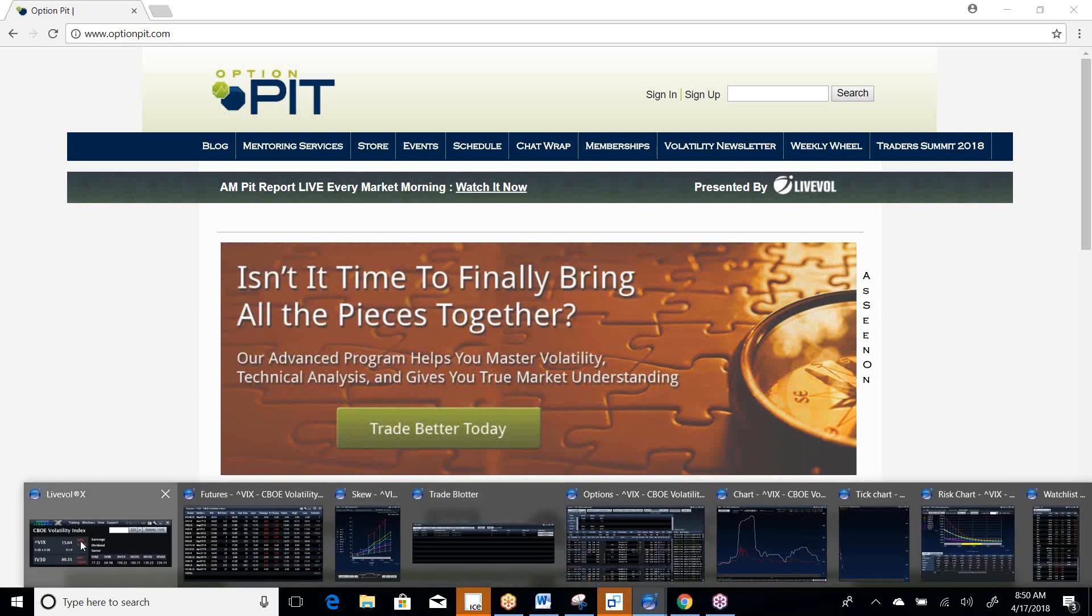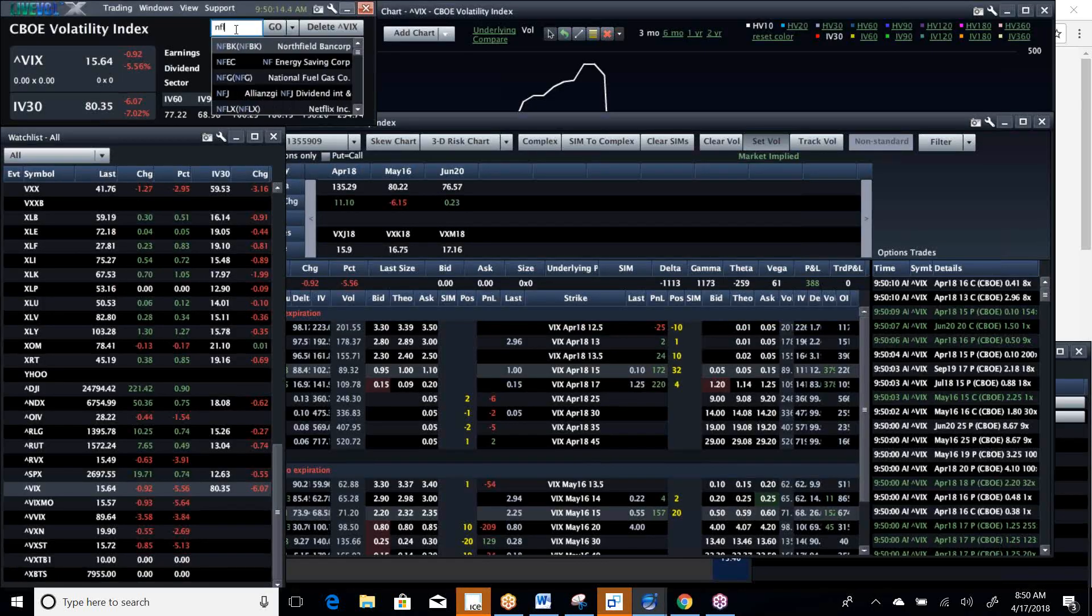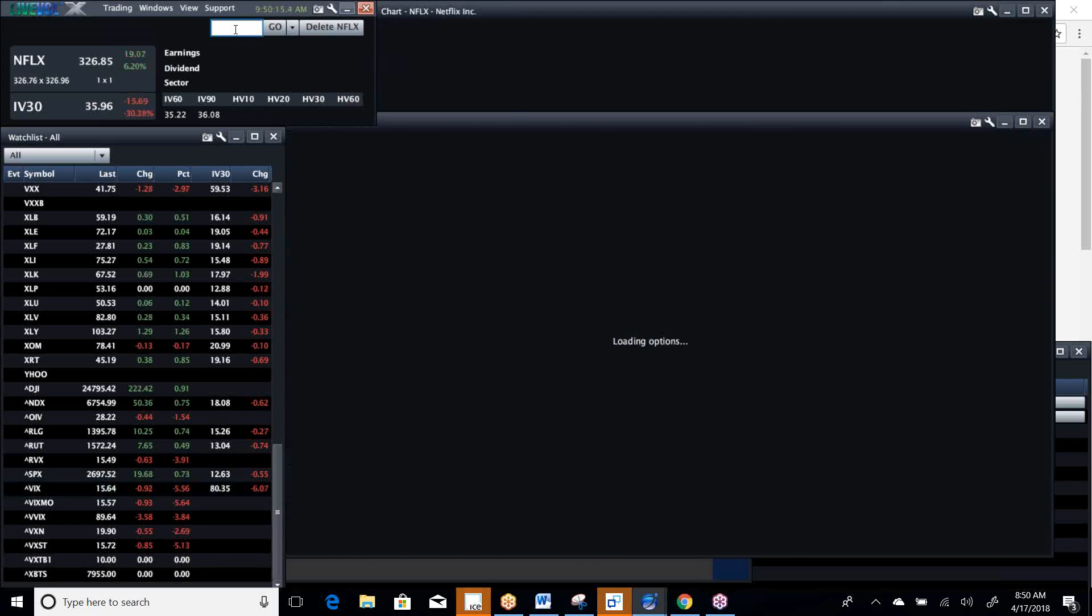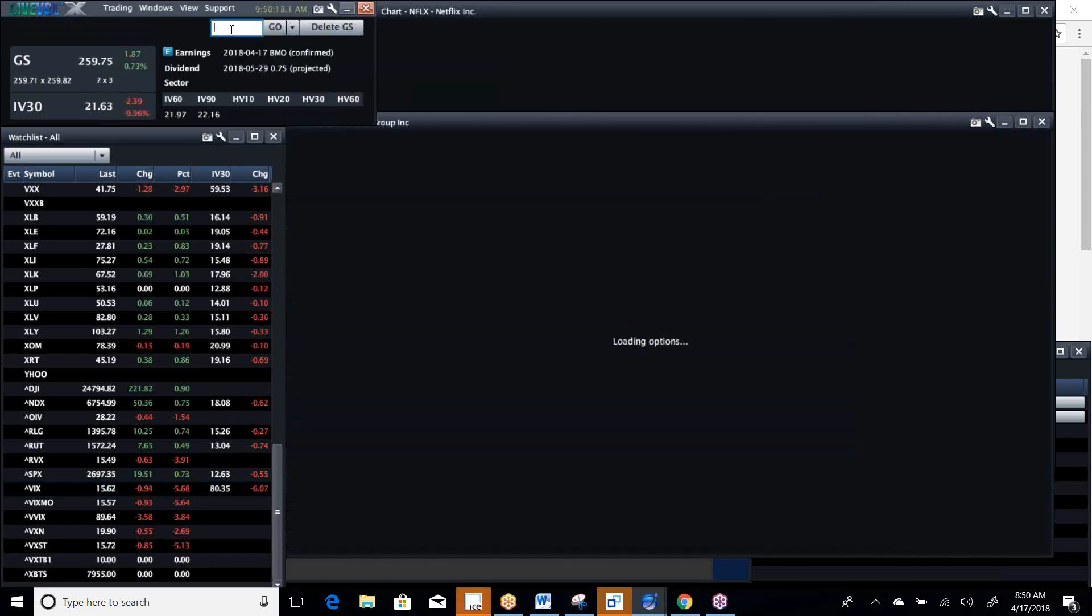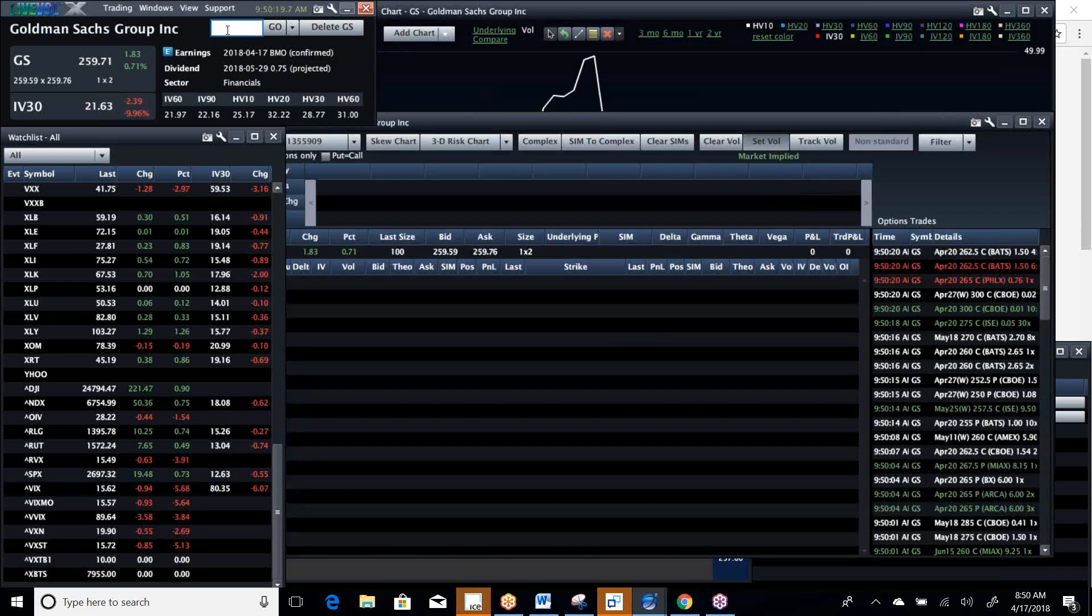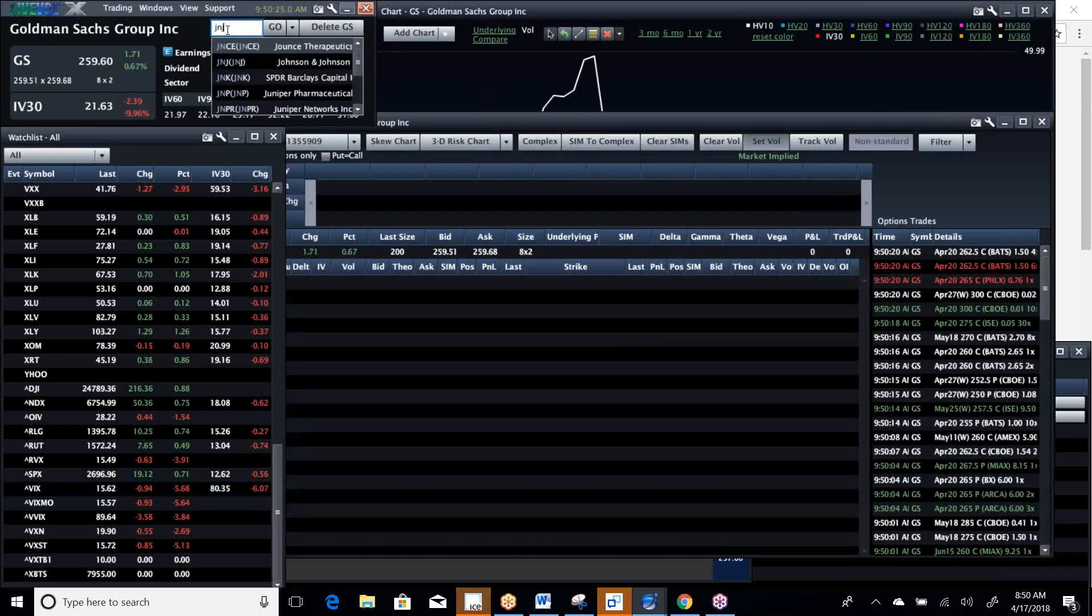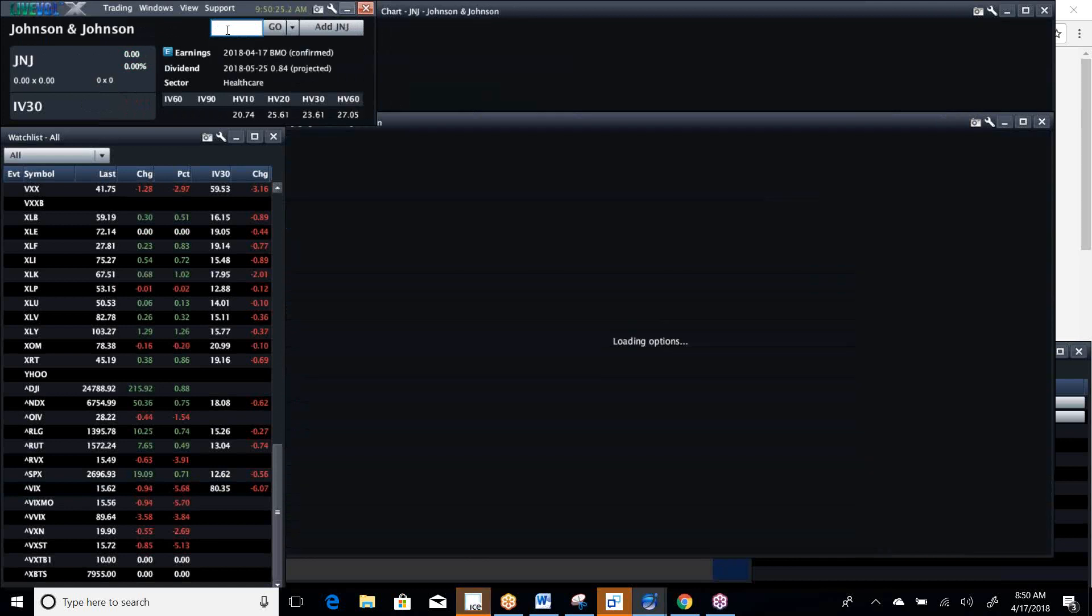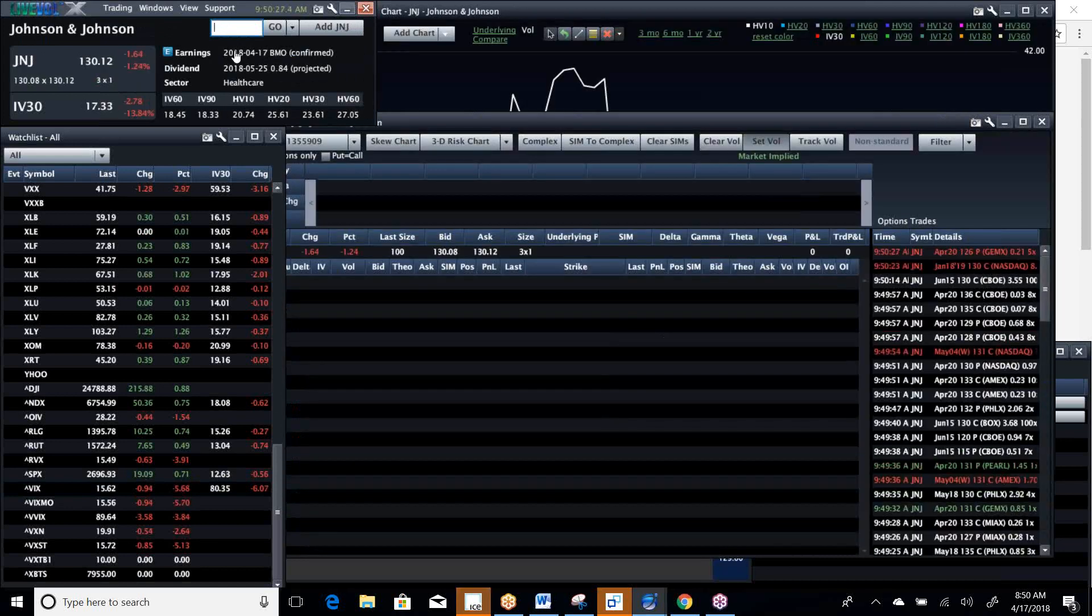Well, here we are. We got some great earnings out of the stocks the last couple of days. Take a look. Netflix is off to the races. They had good earnings. Goldman breaking the trend of some of the other financials of late. J&J had good earnings, although they're down a little bit. They're up pre-market.